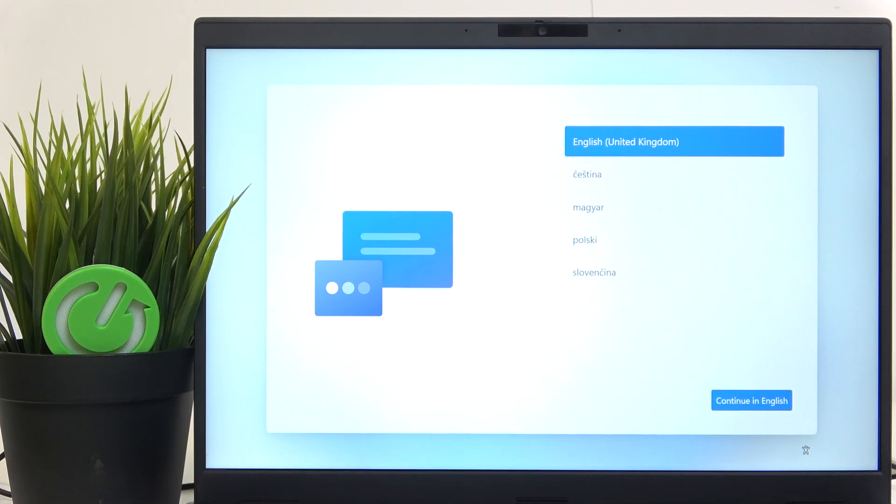Hello, in this video I'm gonna show you how to set up your ASUS Expert Book.